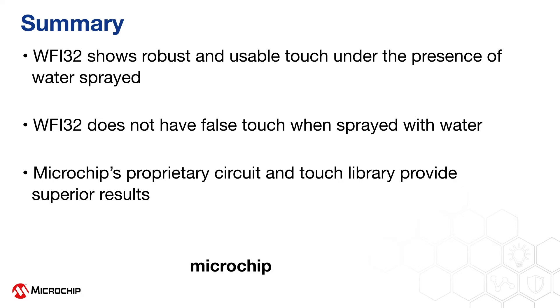Please visit microchip.com/WFI32 for more information.